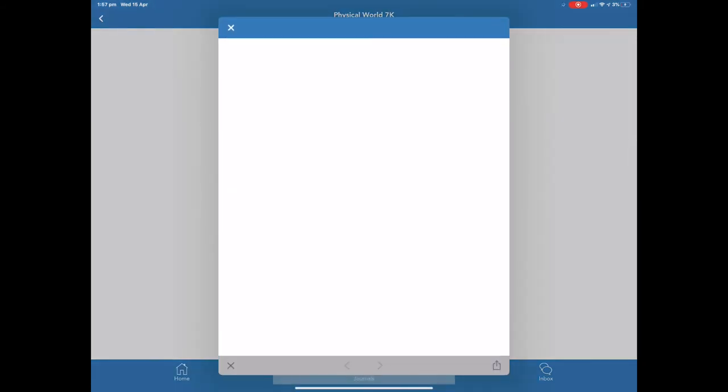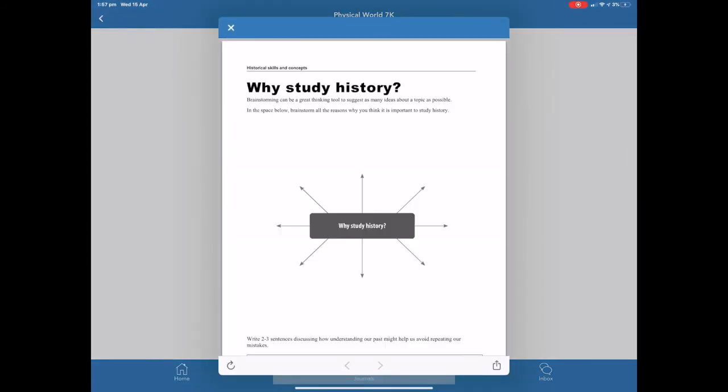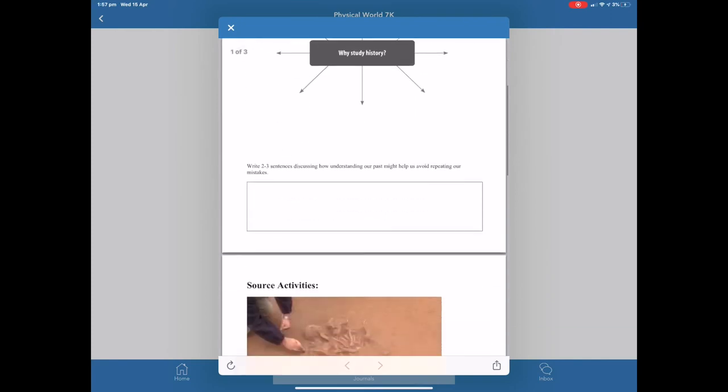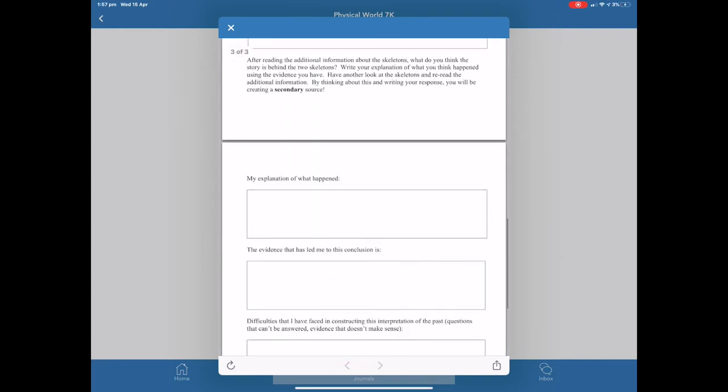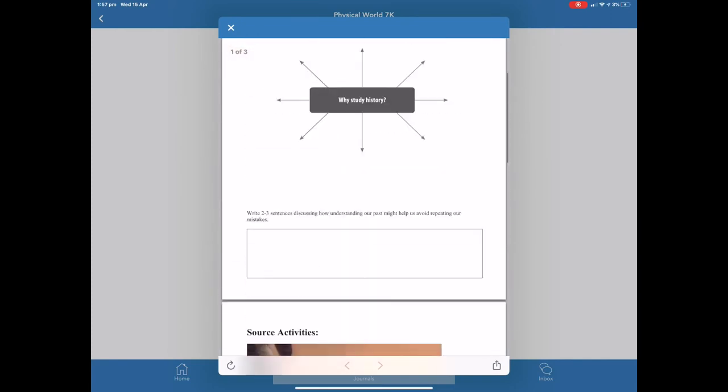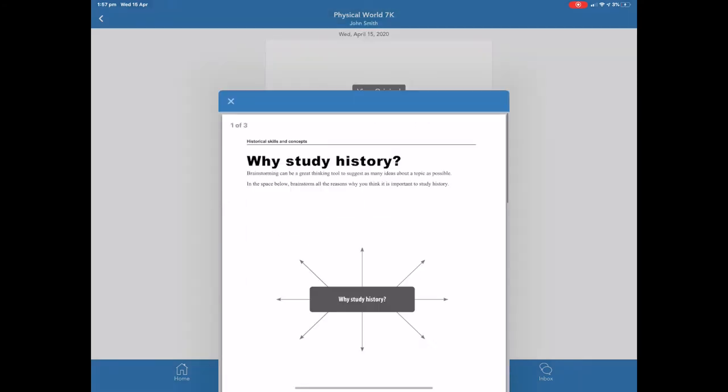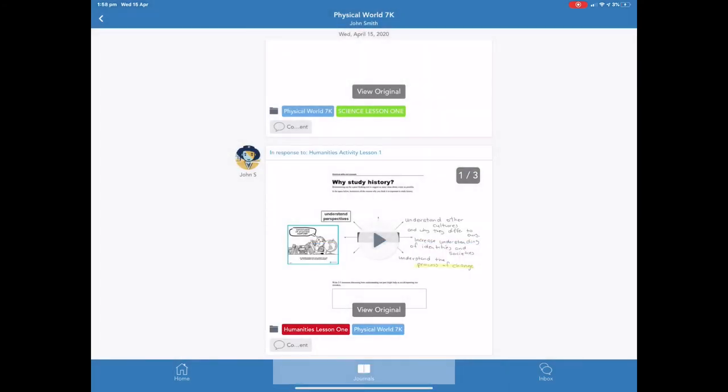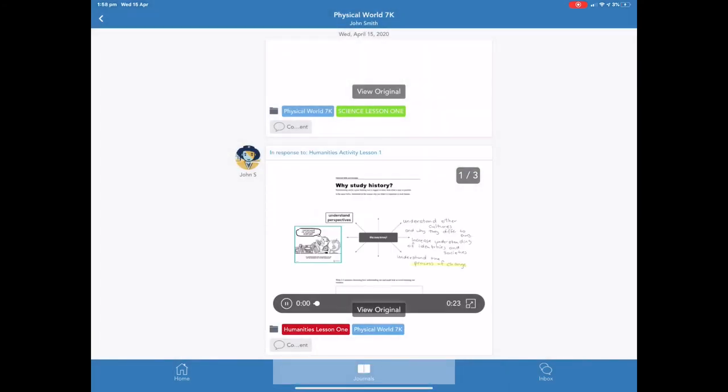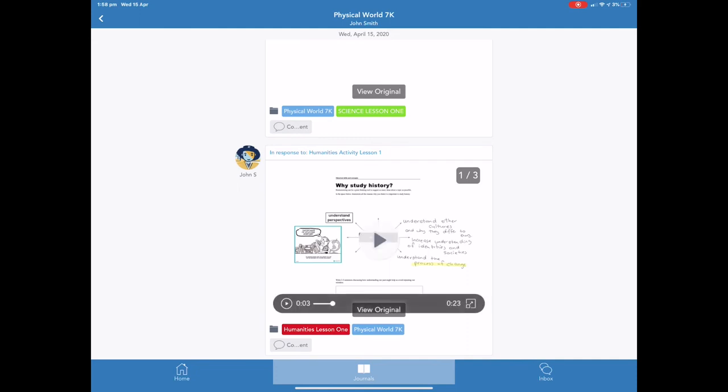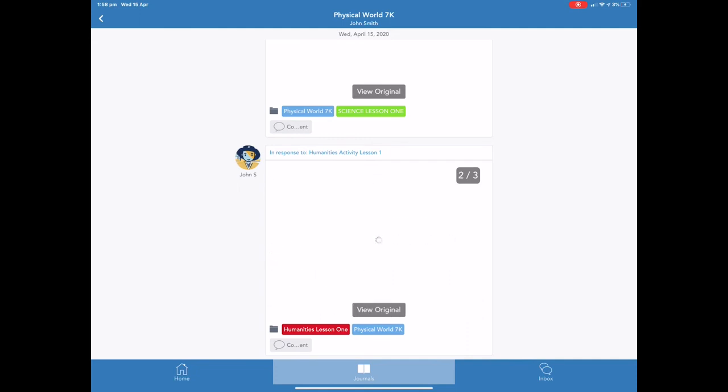When a parent clicks into a specific learning area they can see each activity that a student has responded to with the student's response. By clicking on view original parents and carers can see the original work as set by the teacher. They can scroll through the multiple pages of this or there may only be one page. Student responses can come in varying forms. They may be written, they may be visual images or they may be recorded sounds.